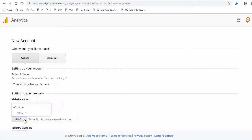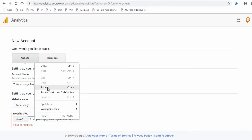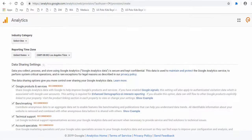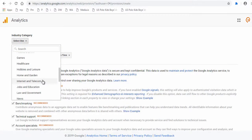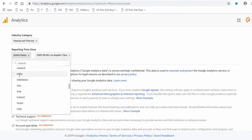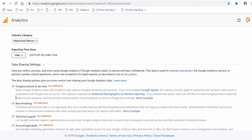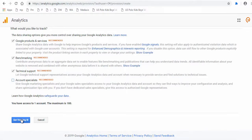Next, you can select either HTTP or HTTPS and enter the URL of your Google Blogger site. Next, select the industry category your website is associated with or promotes. Next, choose an appropriate time zone for your location. Then go through the data sharing settings and check or uncheck which you prefer. Click the Get Tracking ID button to get your Google Analytics tracking ID.